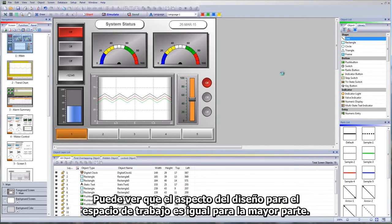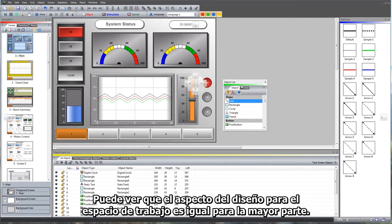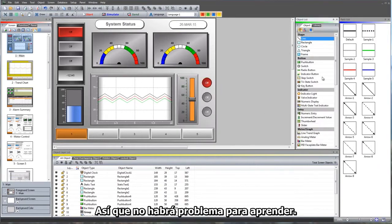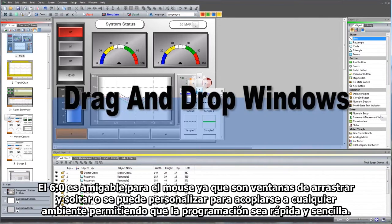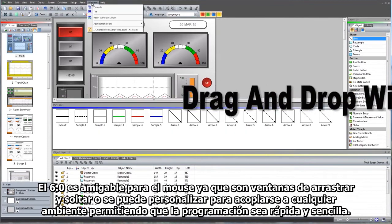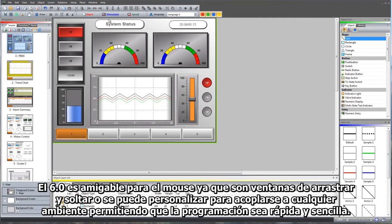You can see that the look and feel of the workspace layout is for the most part the same, so no learning curves. 6.0 is a mouse-friendly drag-and-drop or dockable environment, making customization for programming fast and simple.